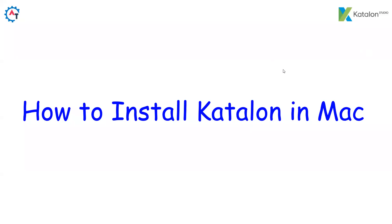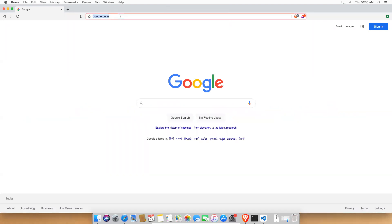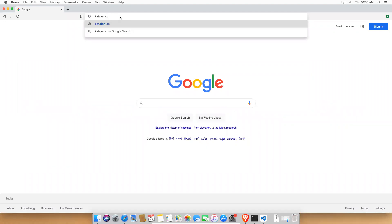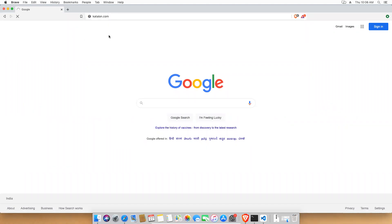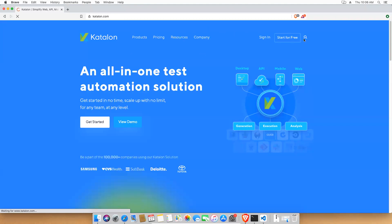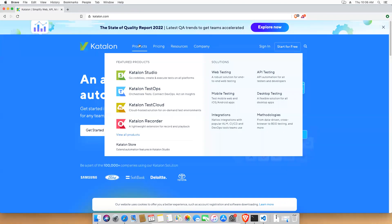In this video we will see how to install Katalon Studio on a Mac machine. Open any browser and type katalon.com — it will navigate you to the Katalon official website. This is the official website; you can use 'Start for Free', or you can hover on the Products menu.